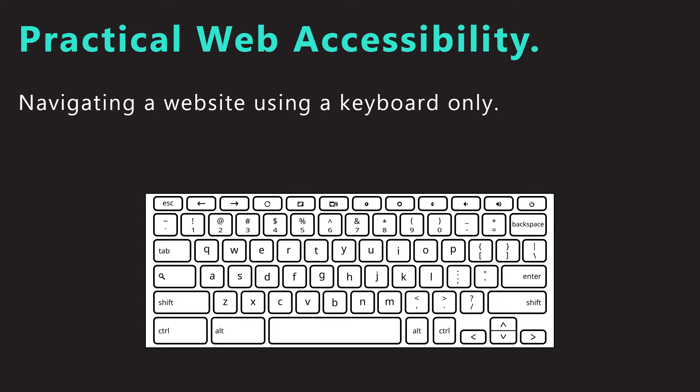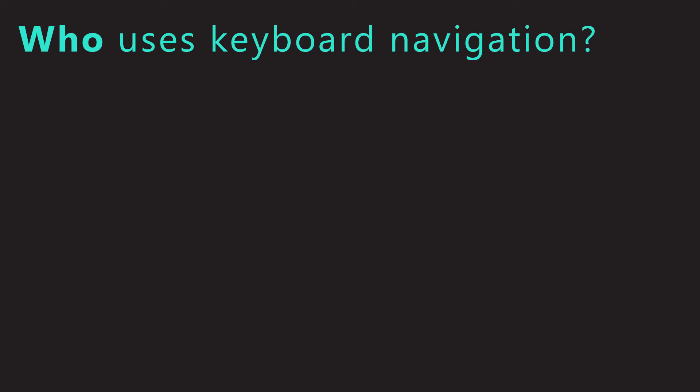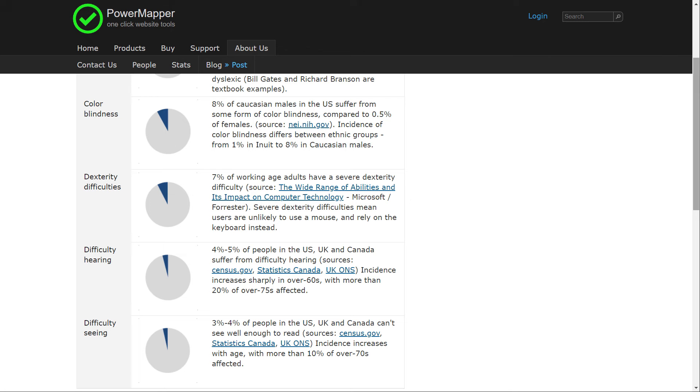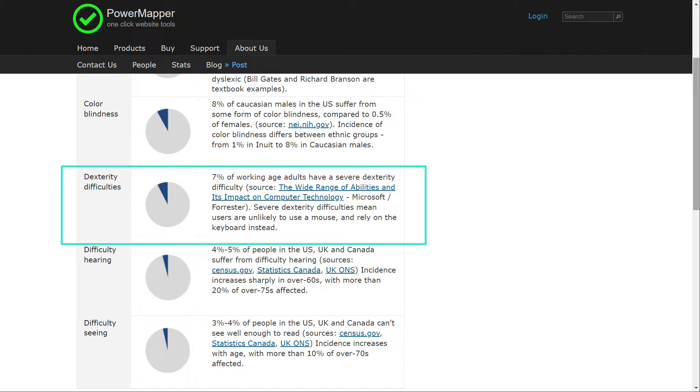The first question I will try to answer is: who navigates a website using a keyboard only? According to PowerMapper.com, 7% of working age adults have a severe dexterity difficulty. Severe dexterity difficulties mean users are unlikely to use a mouse and rely on the keyboard instead.